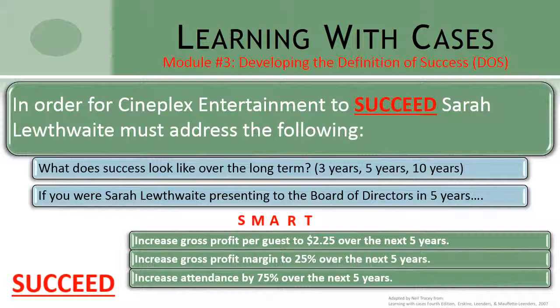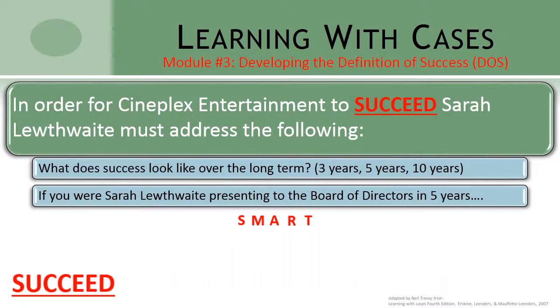Would we consider that to be a success? Similarly, if we simply look at improving our gross profit margin from the current 14% to a target of, say, 25%, would we be able to consider that success? Again, it's possible to improve our gross profit but lose total guest visits, thus resulting in a reduction in our overall profit dollars. Would we consider that a success? So, when we look at our definition of success, we want to ensure that it's looking longer term, that it's SMART, and that it's moving us forward as an organization.